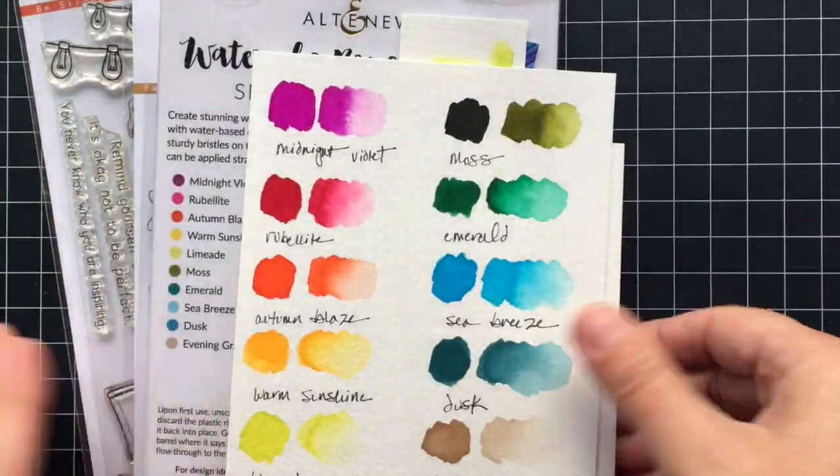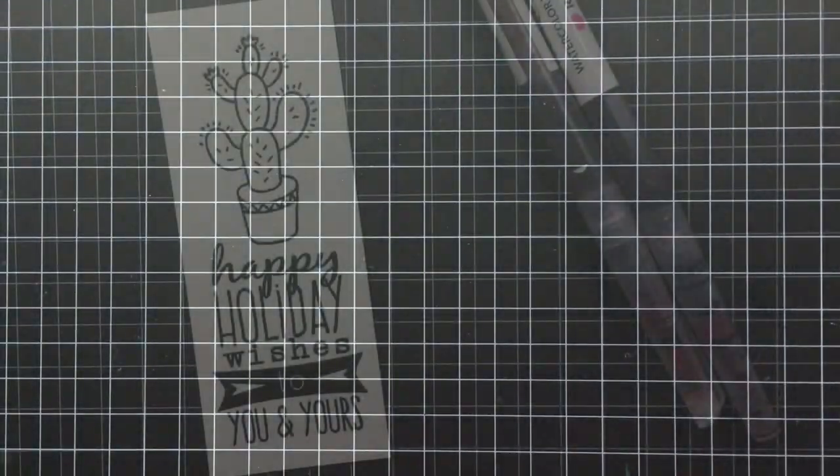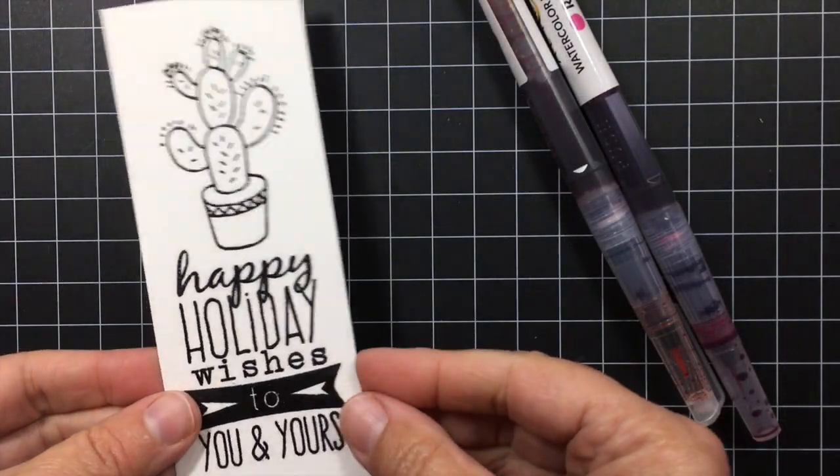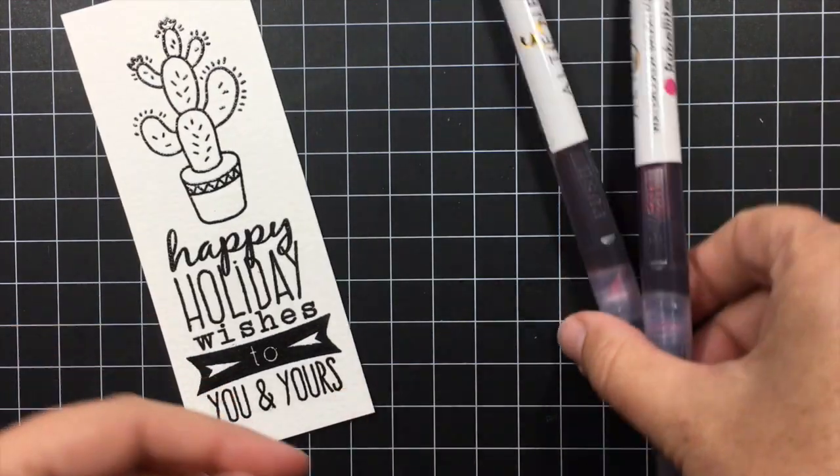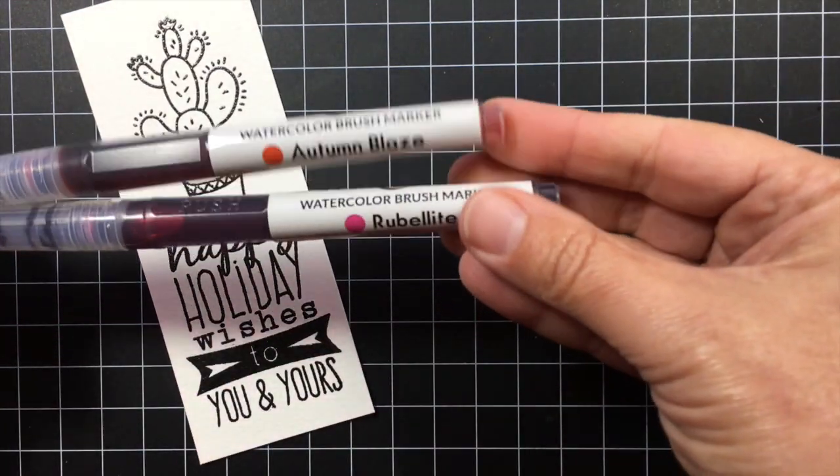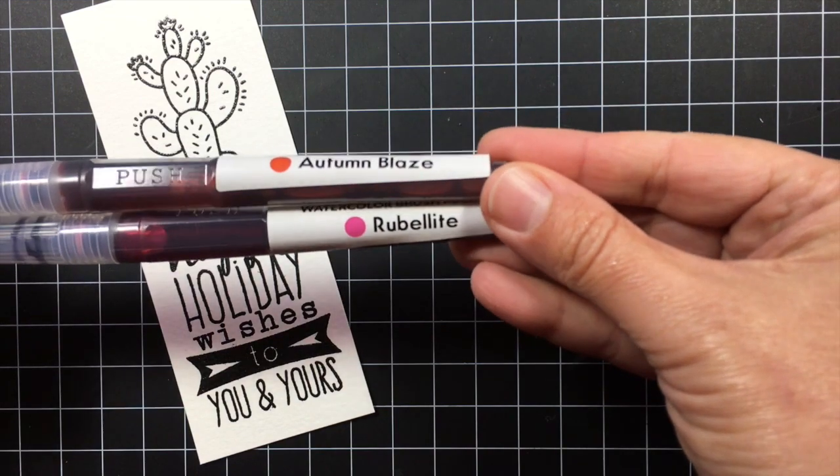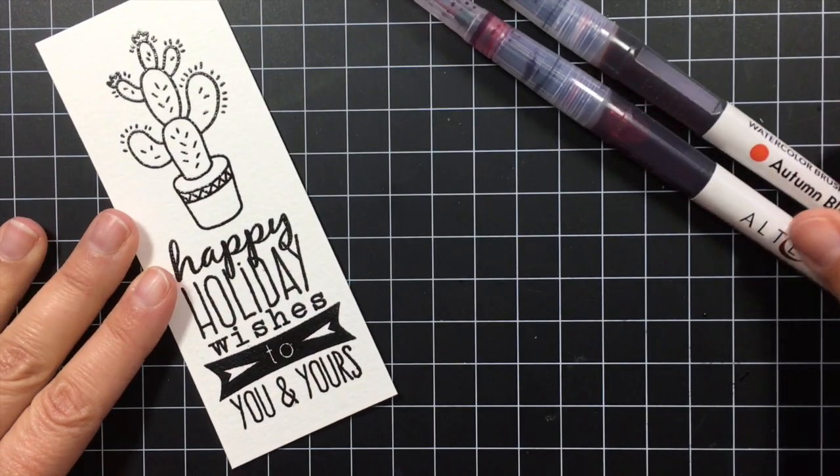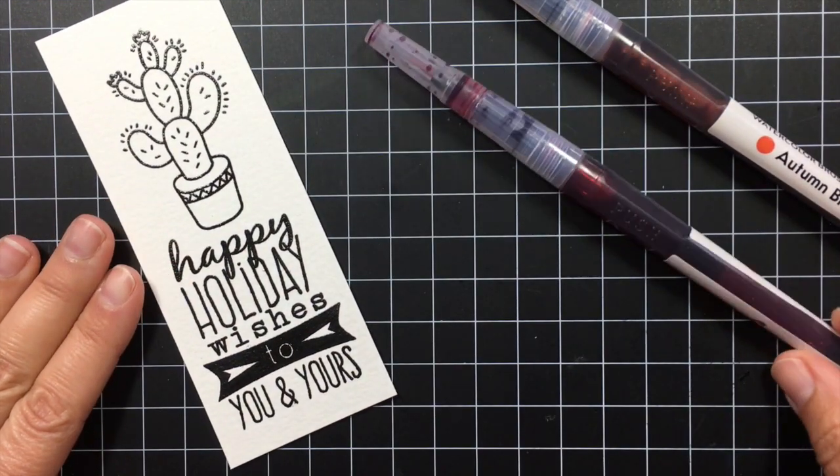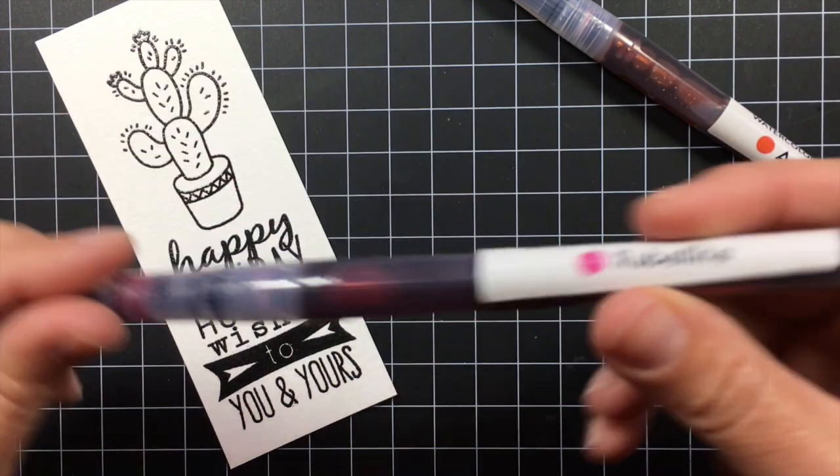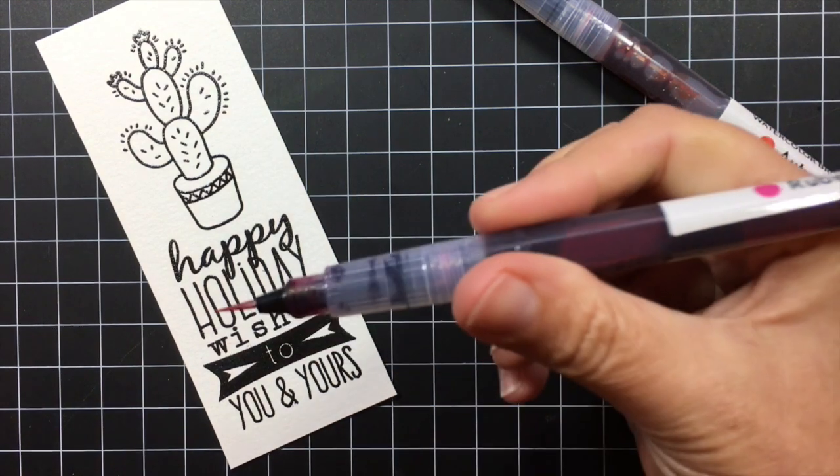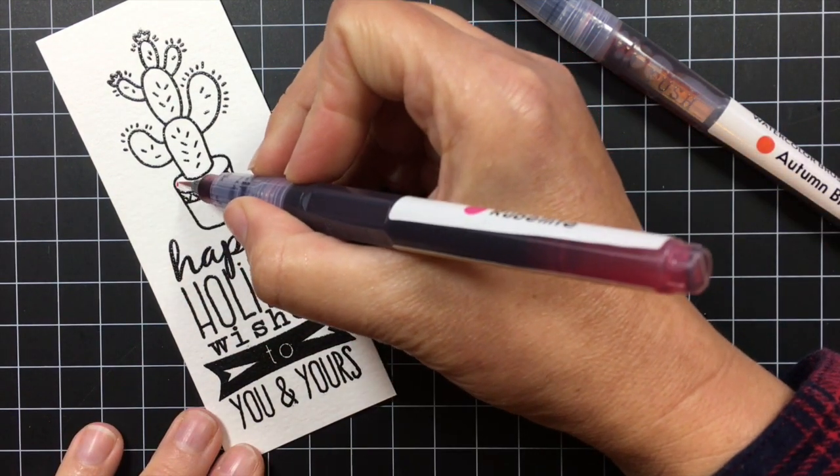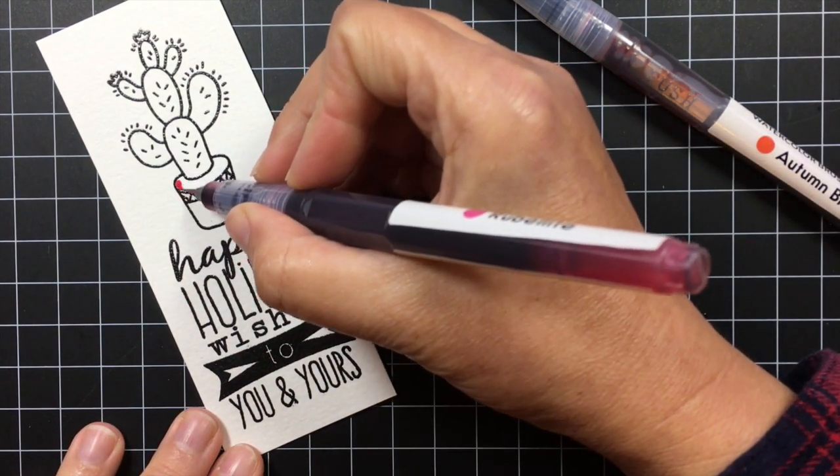So to get started I went ahead and stamped that cactus and a sentiment with black ink and then clear heat embossed it on watercolor paper. And then I got some markers out to use. I'll have the full list of colors for you in my blog post. I'll have the link up in the description if you're watching this on YouTube. And so first I wanted to show you a fun coloring technique with these markers.